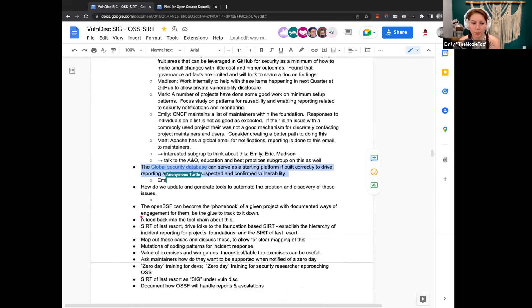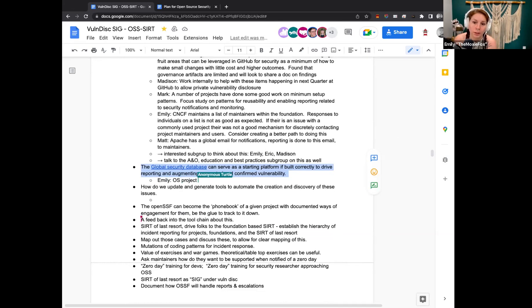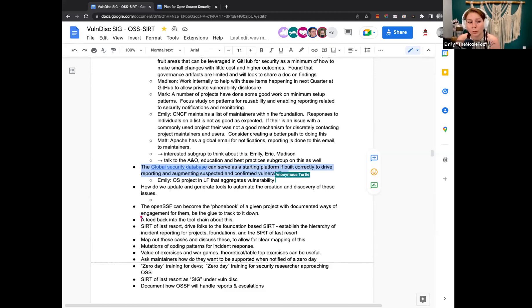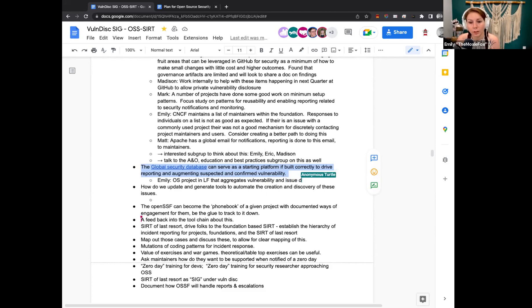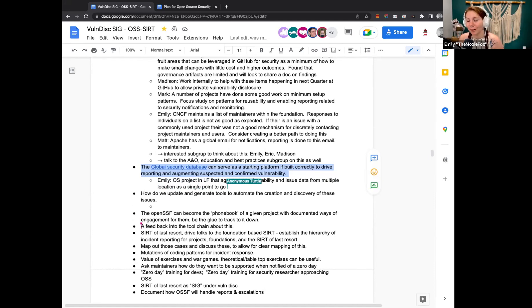Global security database can serve as a starting platform. If built correctly to drive reporting and augmenting suspected and confirmed vulnerability. Emily, do you have context on that one as well? Yep. So I'm part of the global security database group. It is an open source project that the Linux kernel and many other projects have been leveraging for providing suspected vulnerabilities as well as confirmed vulnerabilities. It aggregates vulnerability information from multiple sources, including CVE and a few others.